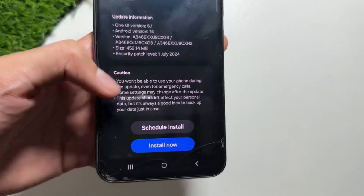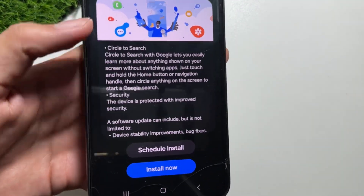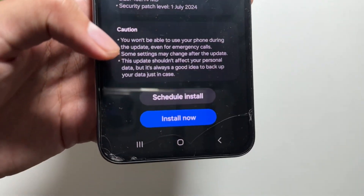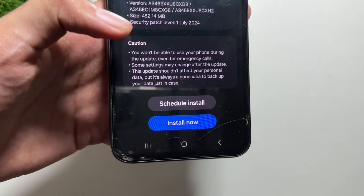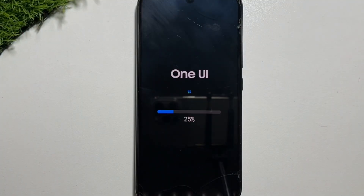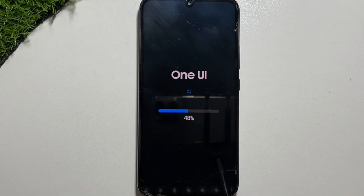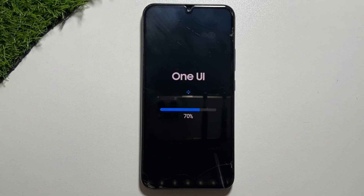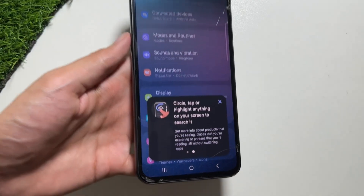After downloading the update, simply install it by clicking Install Now. Make sure your device is free to use during this time, as you'll be unable to use your phone during installation. After clicking Install Now, your device will restart and optimization of apps will begin, which might take a while.